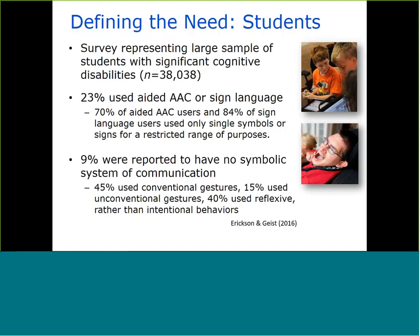A recent survey representing over 38,000 students suggested that 23% use some form of augmentative and alternative communication, or AAC. Of this subgroup, 70% of AAC users and 84% of sign language users used only single symbols or signs for a restricted range of communication purposes. Of the total sample, 9% were reported to have no symbolic system of support, but many demonstrated use of early communication through conventional and unconventional gestures. These are the students who are the focus of our work with Project CORE.